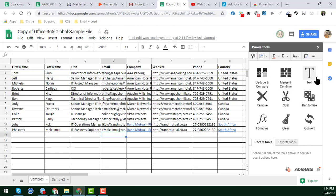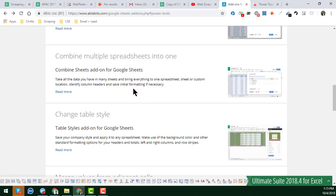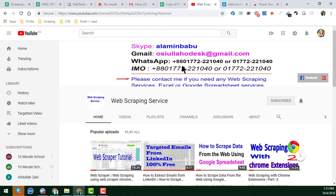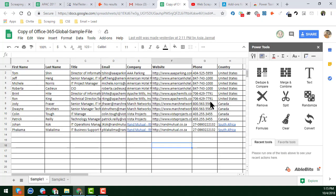Friends, this is just an overview video. Please keep watching and I will create a lot of videos so that you can learn in details. If you have any kind of question about Google Sheet Power Tools, please feel free to write a comment in my video section. You can also email me — my Skype, Gmail, WhatsApp, and other contact information is available on my YouTube channel cover page.